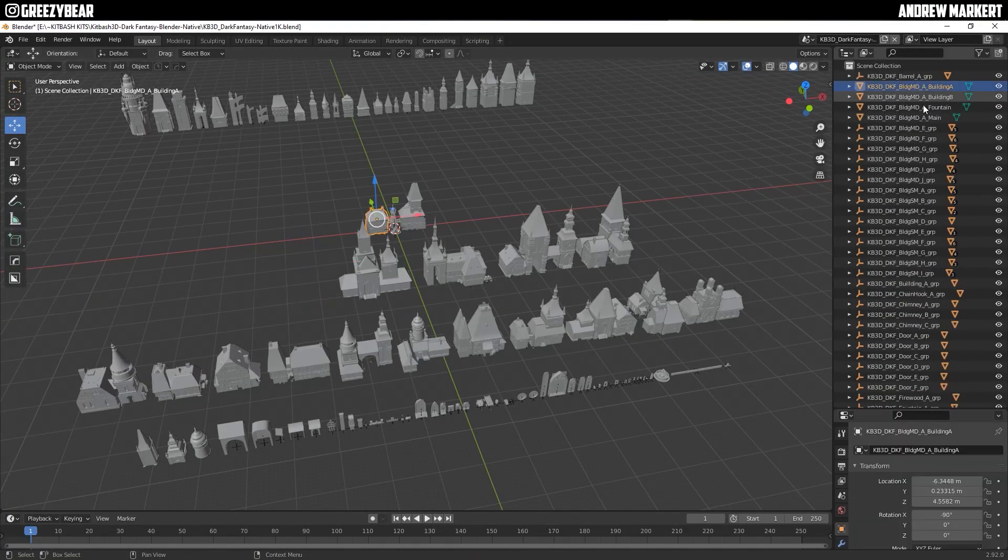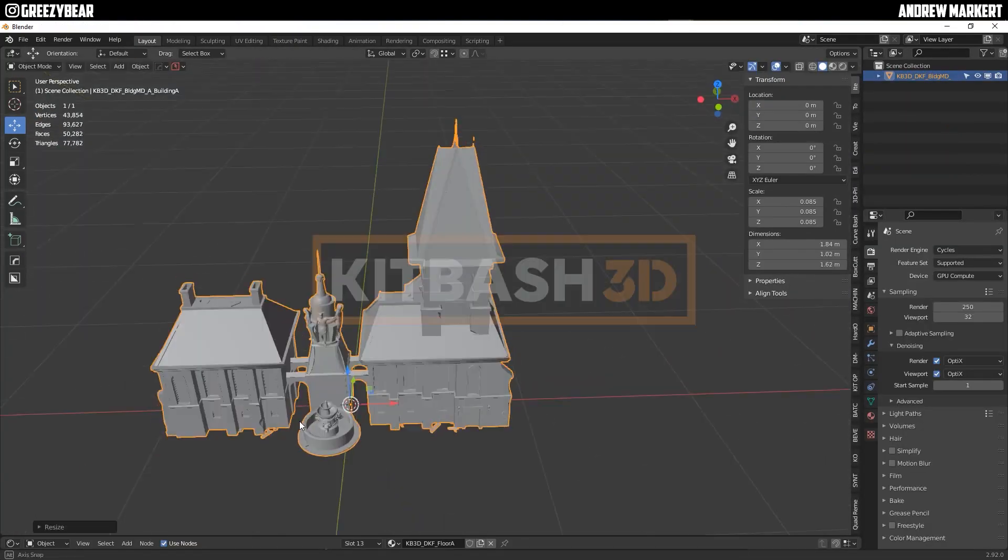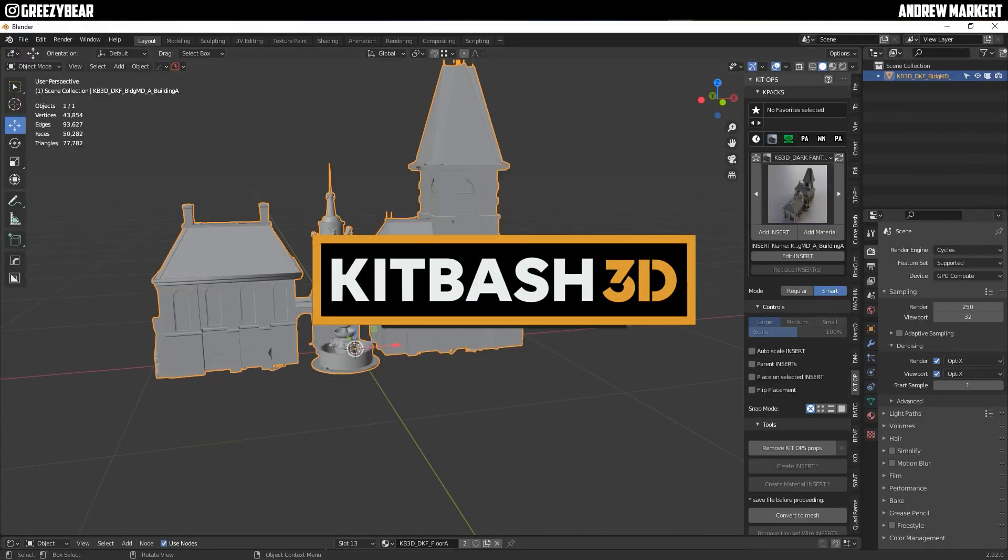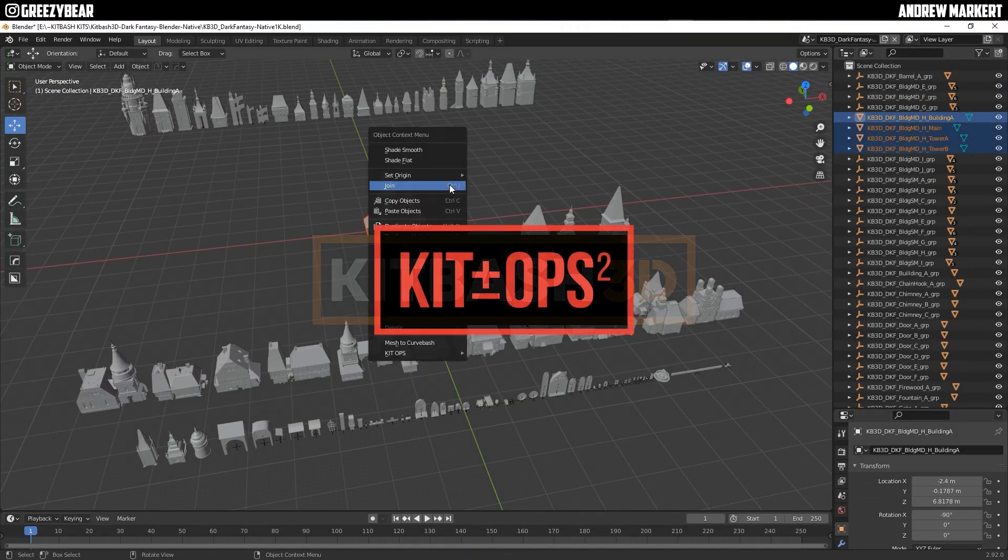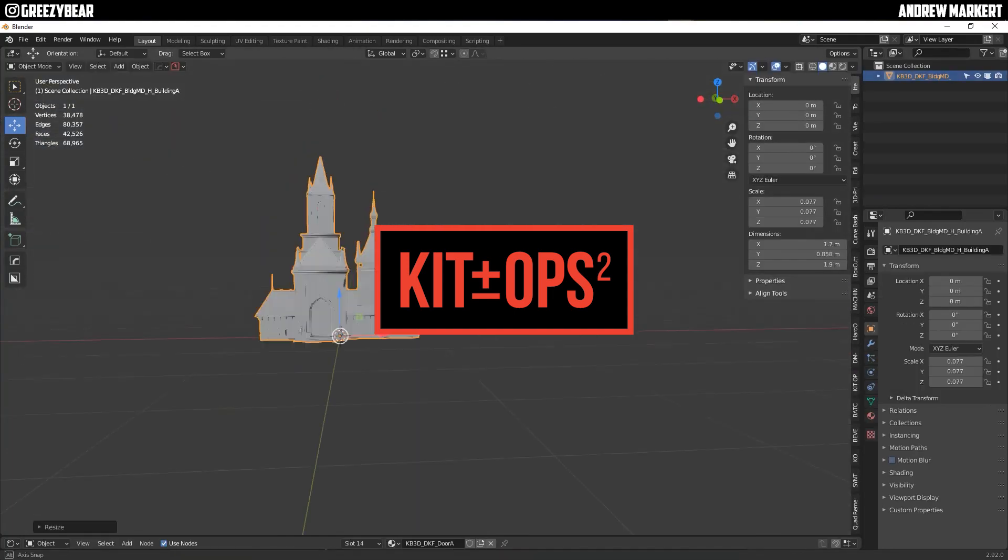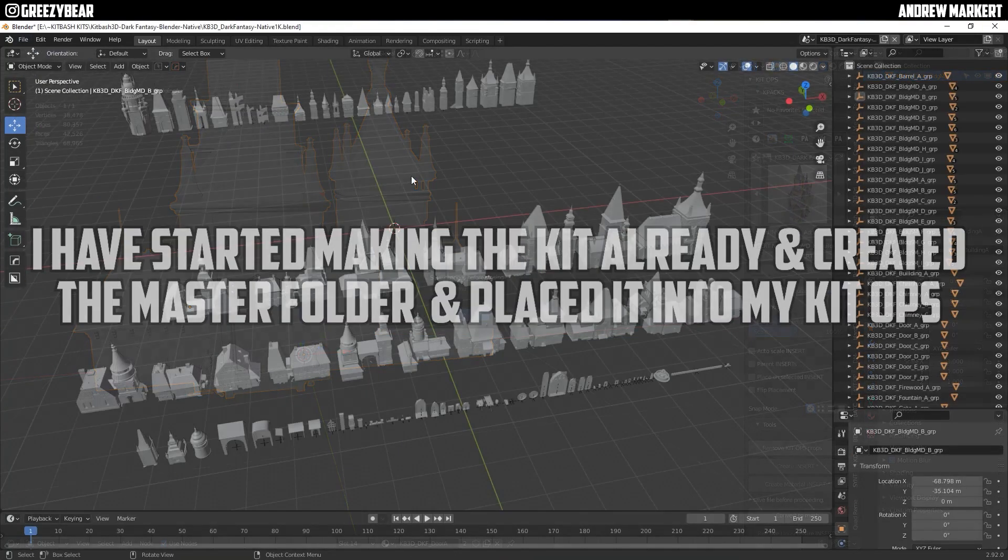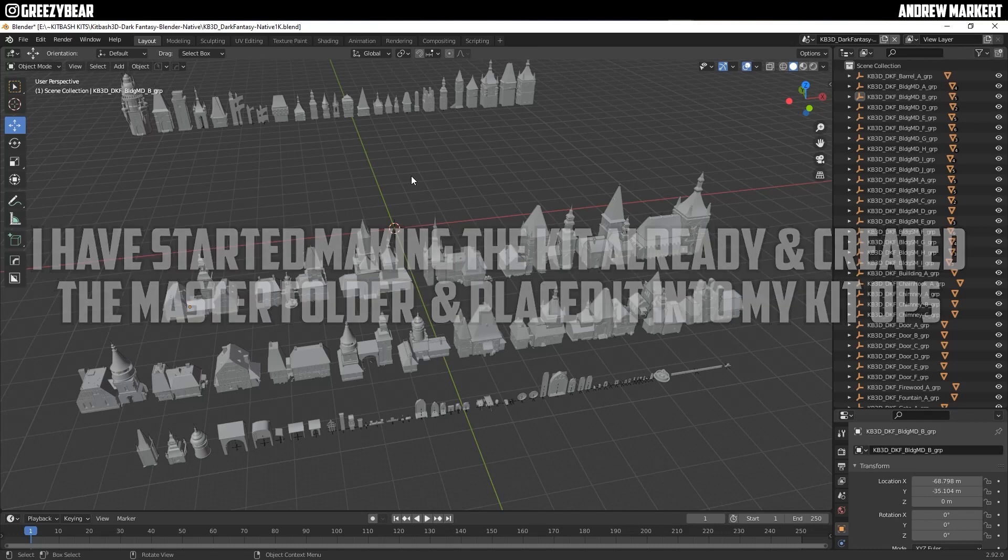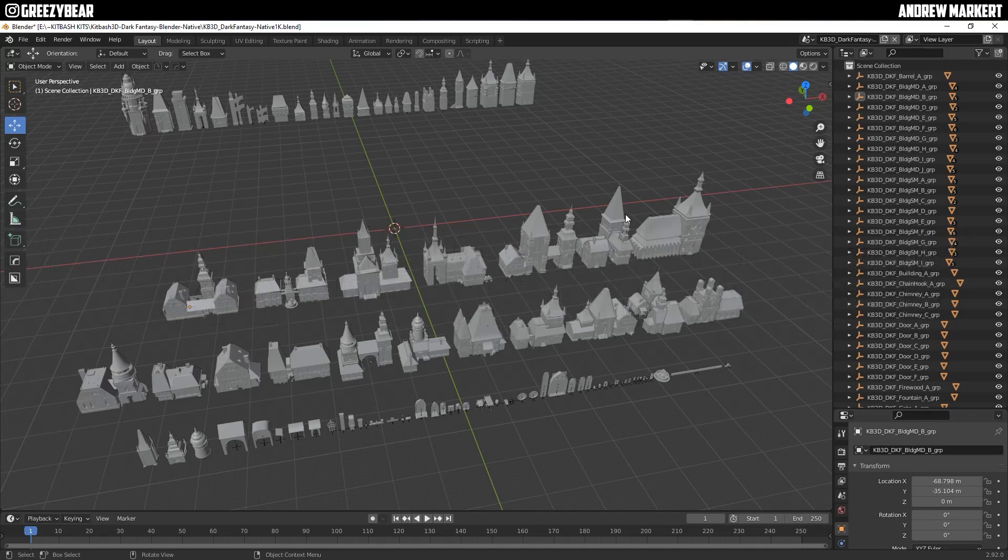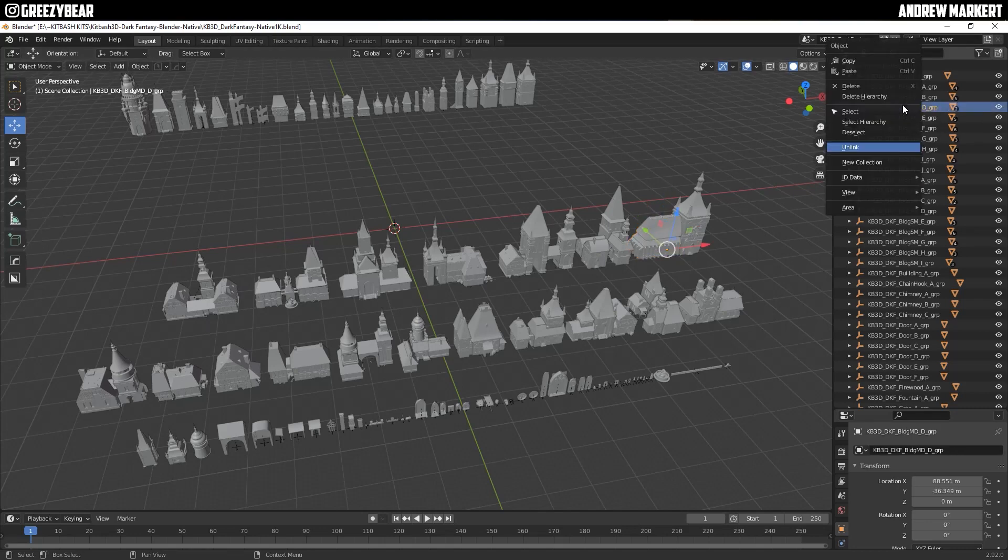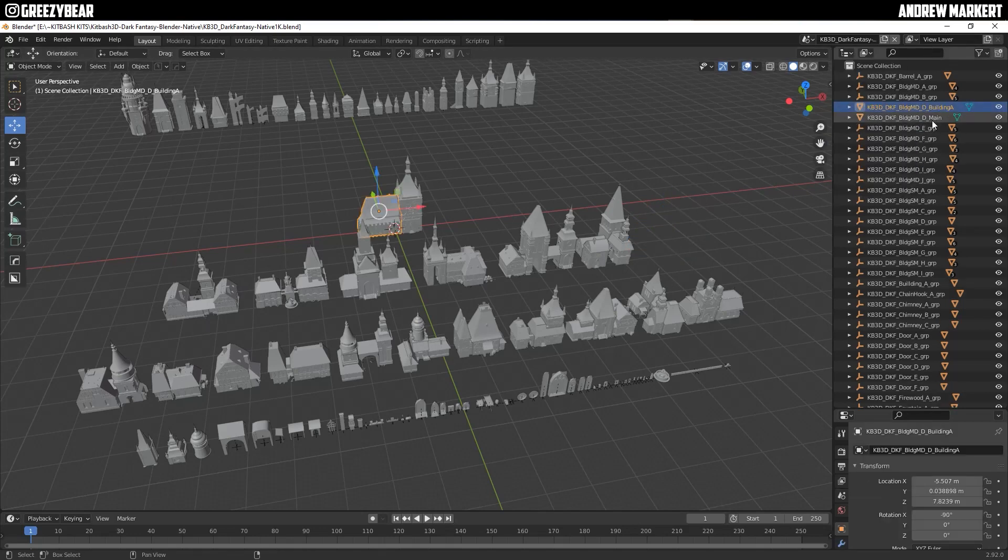Hey guys, Greasy Bear here, and today I'm going to show you how to make KitBash 3D kits into Kit Ops inserts way faster than before. So what I'm going to do is grab this building, find it in the list, right click it and tell it to unlink.